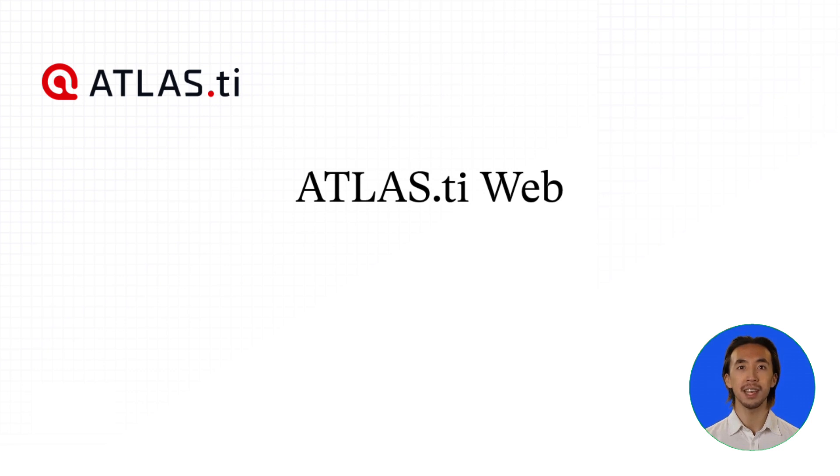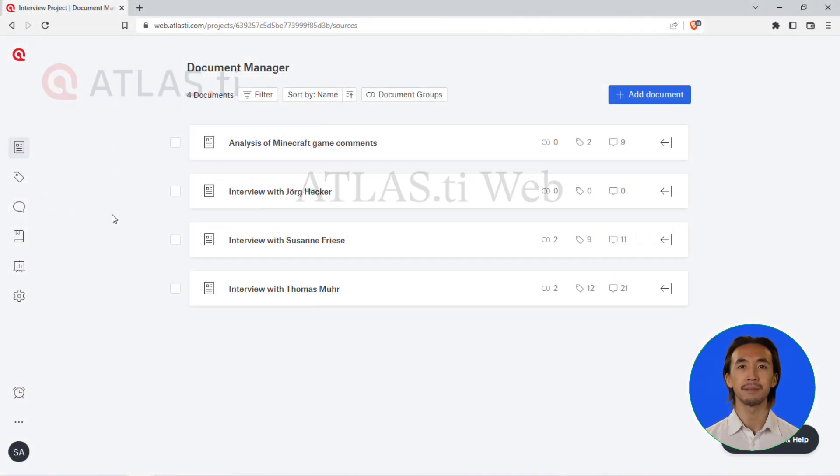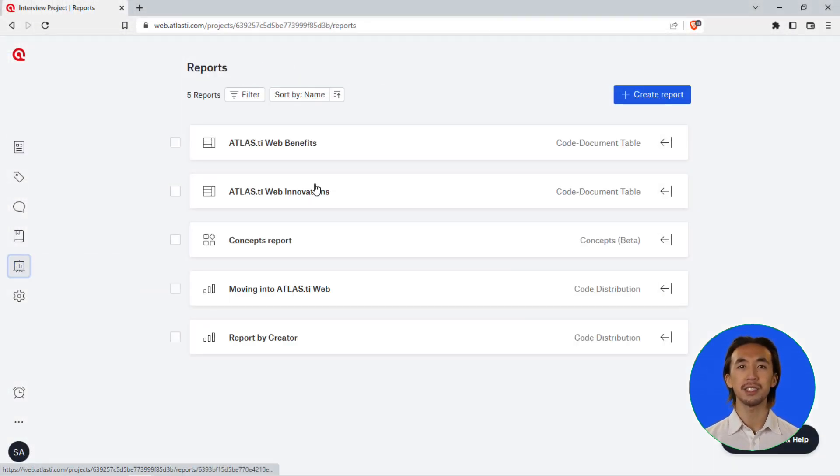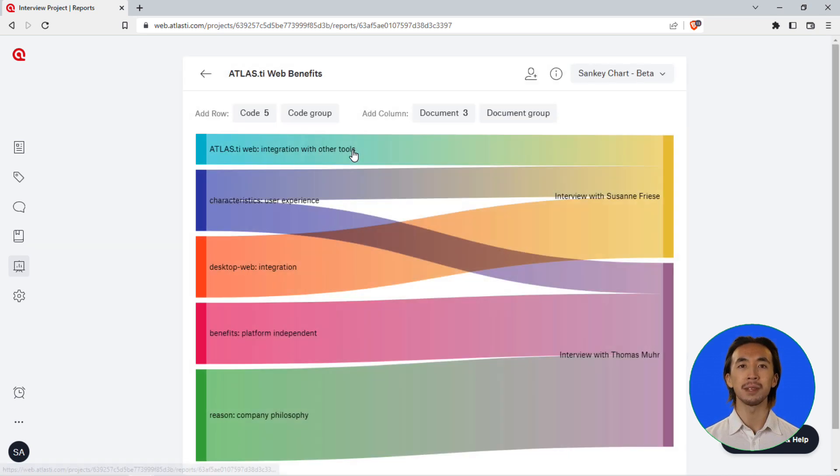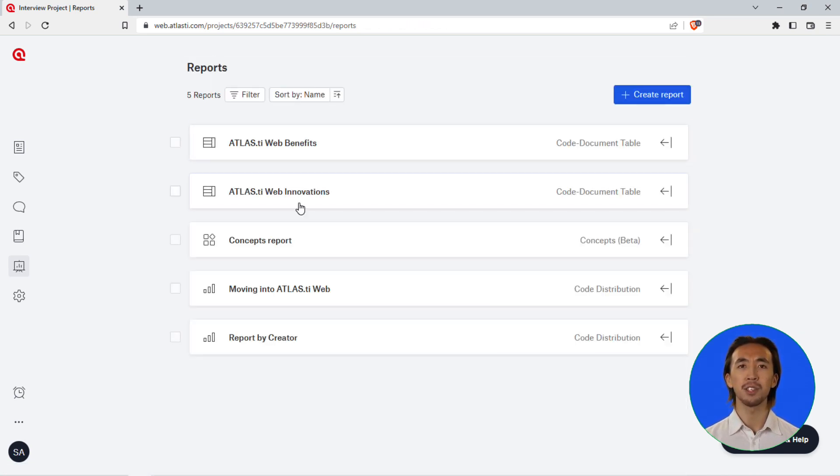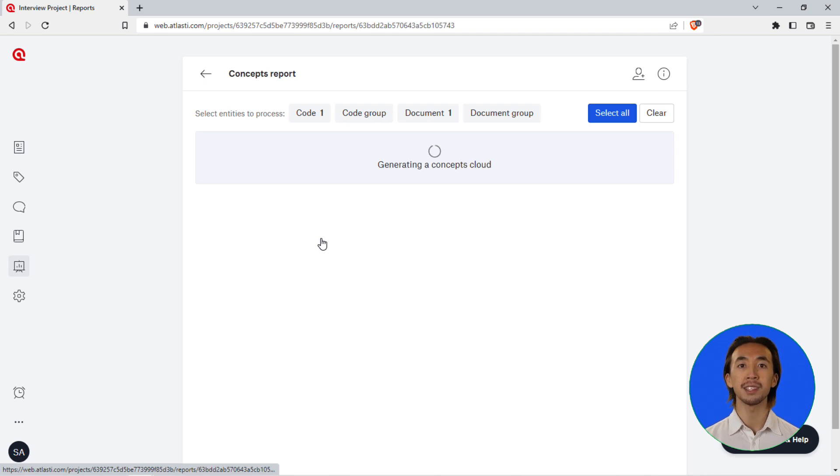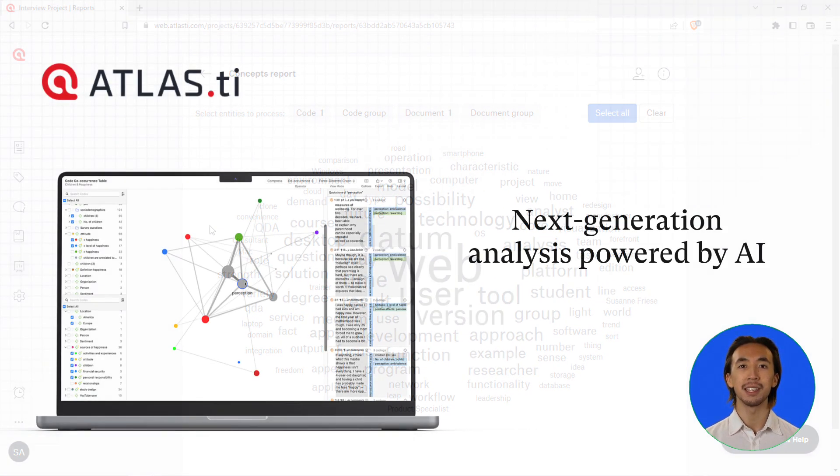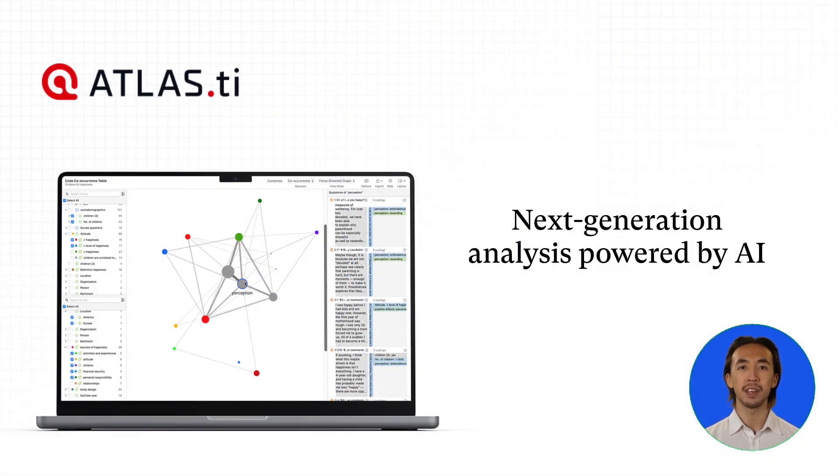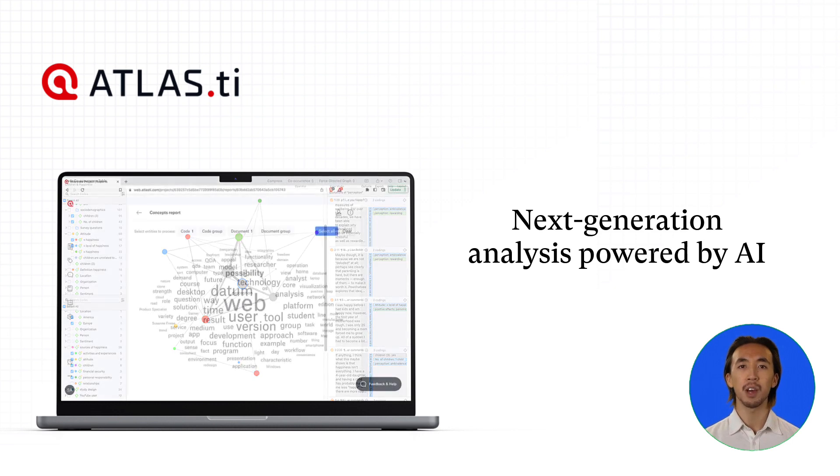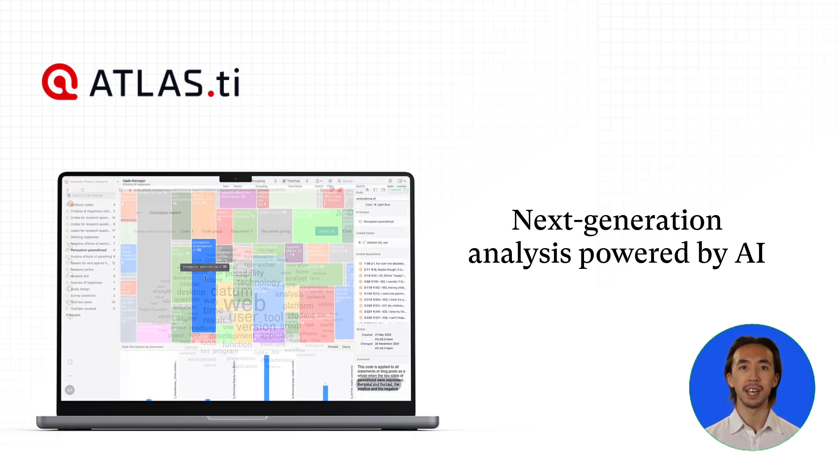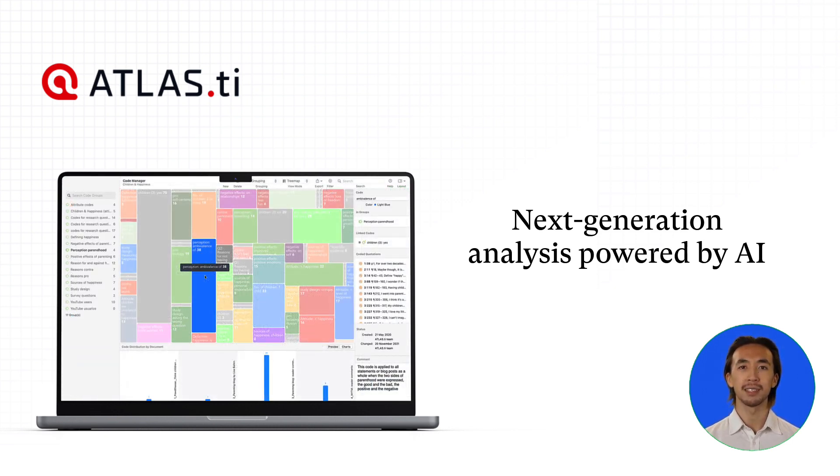Atlas TI Web: More data visualizations are coming to Atlas TI Web. Concepts and Sankey charts are just two of the tools we are constantly developing for our web version. Whether you're a desktop user, a web user, or both, you will love how fast and effective we have made the data analysis process.